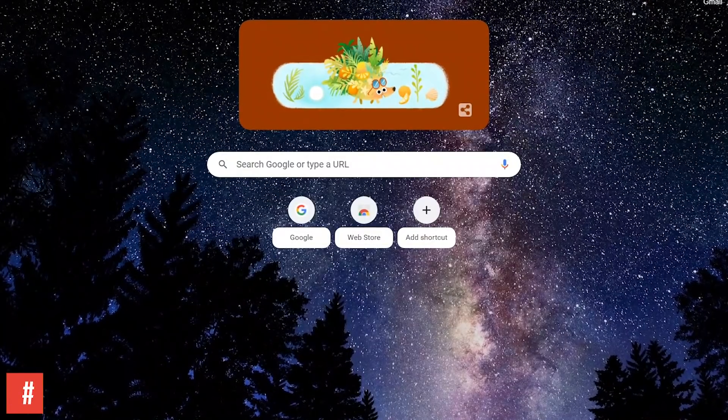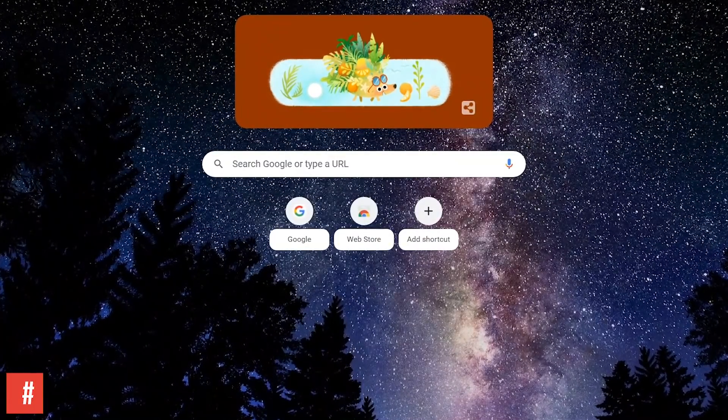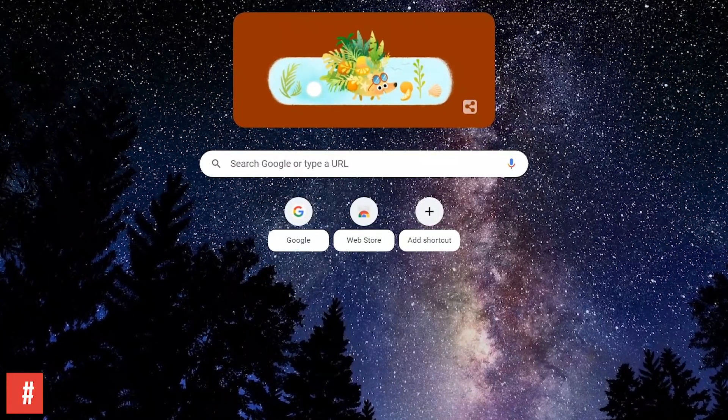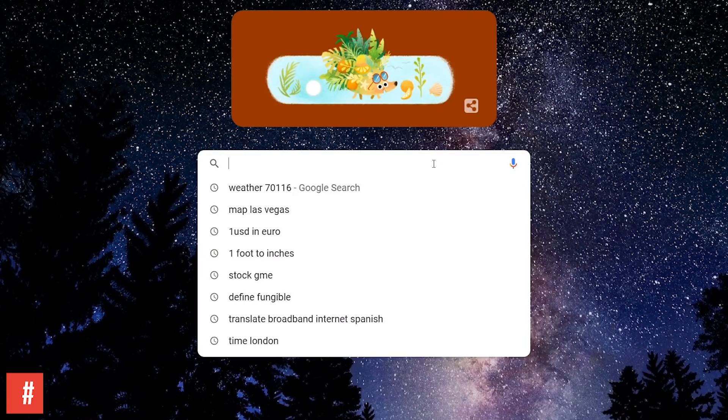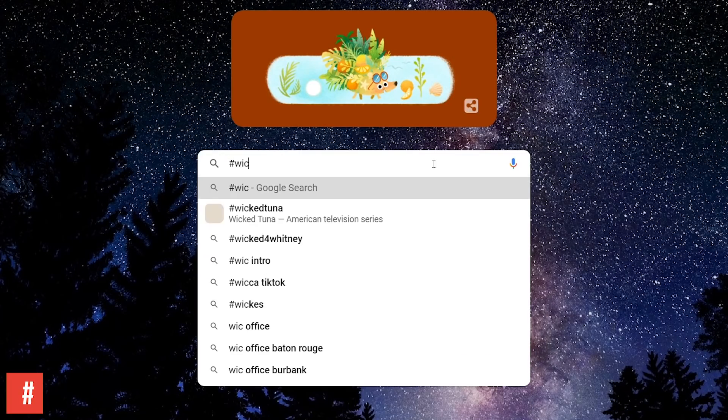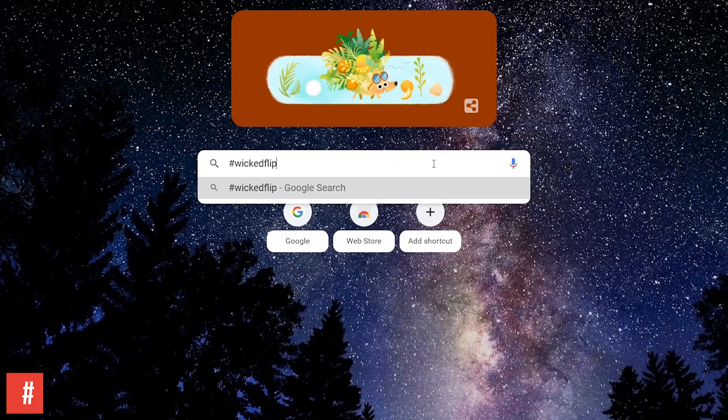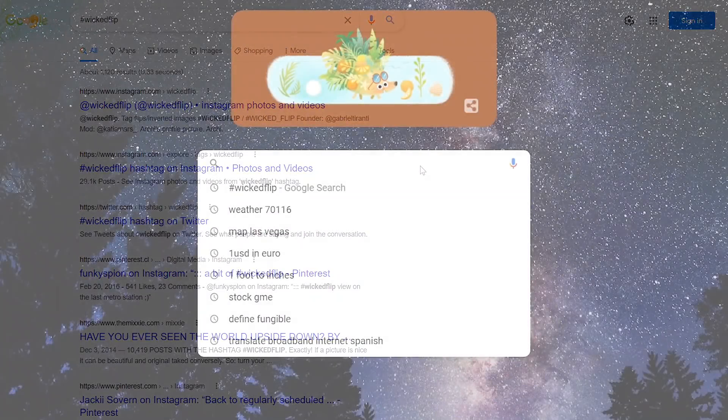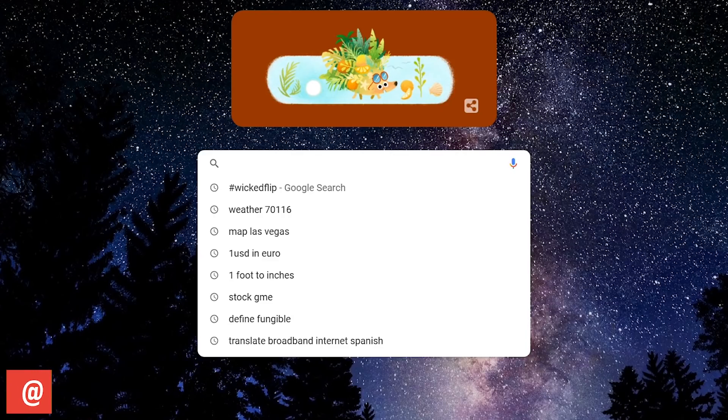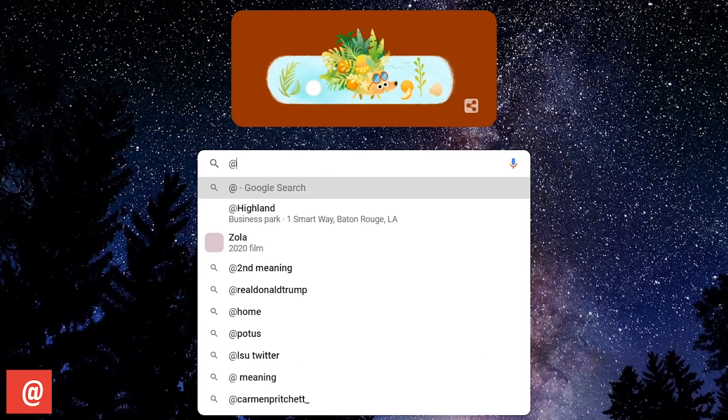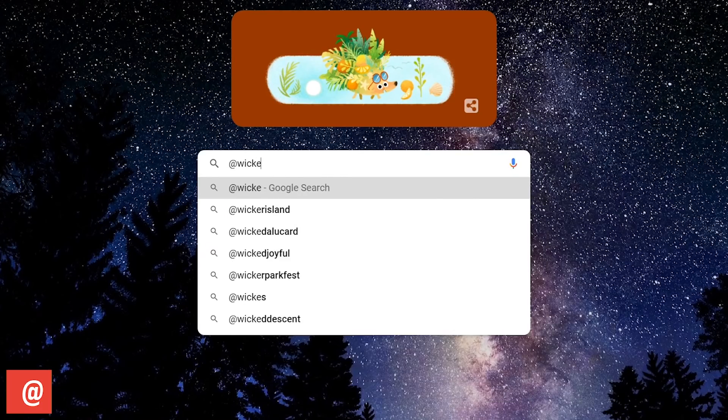Using the hashtag symbol in front of a word or phrase gets you results using that hashtag. Just enter the hashtag symbol with no space, followed by the word or phrase. Similar to the hashtag, using the at symbol helps to find content on social media. Type the at symbol followed by the word or phrase.